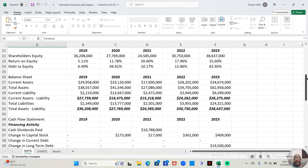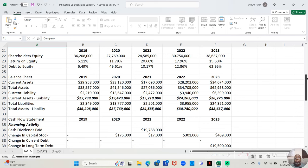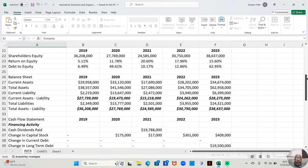But now when we look at the debt to equity, 6.49% in 2019, 49.61% in 2020, 10.17% in 2021, 12.86% in 2022, and 62.95% in 2023. So for all five years, their debt to equity was under 100%. For four of those five years, it was under 50%. And for three of those five years, it was under 13%. So I would say their debt to equity is pretty good.